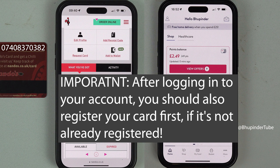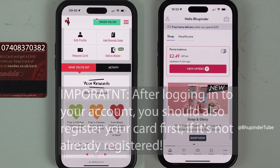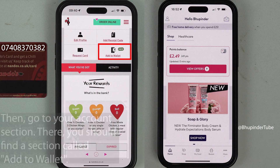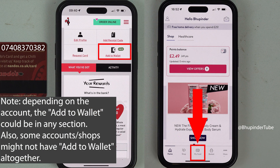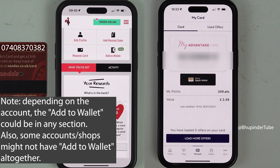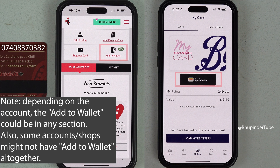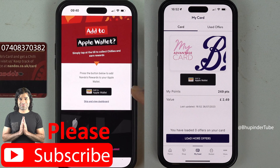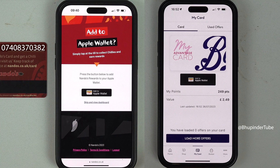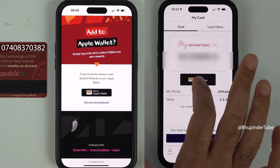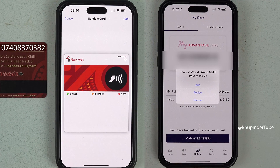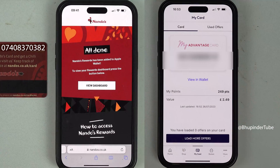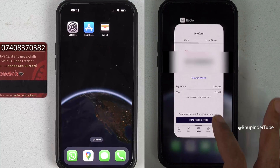In this example I'm using Nando's — it doesn't matter which company. The important thing is to log in to the account that has your card number. Then find a section, usually called 'Card,' that says 'Add to Wallet.' Tap on it, and because you're logged in on your iPhone it will provide an 'Add to Wallet' link. Tap that, and you'll get a preview of the card. Tap 'Add.'